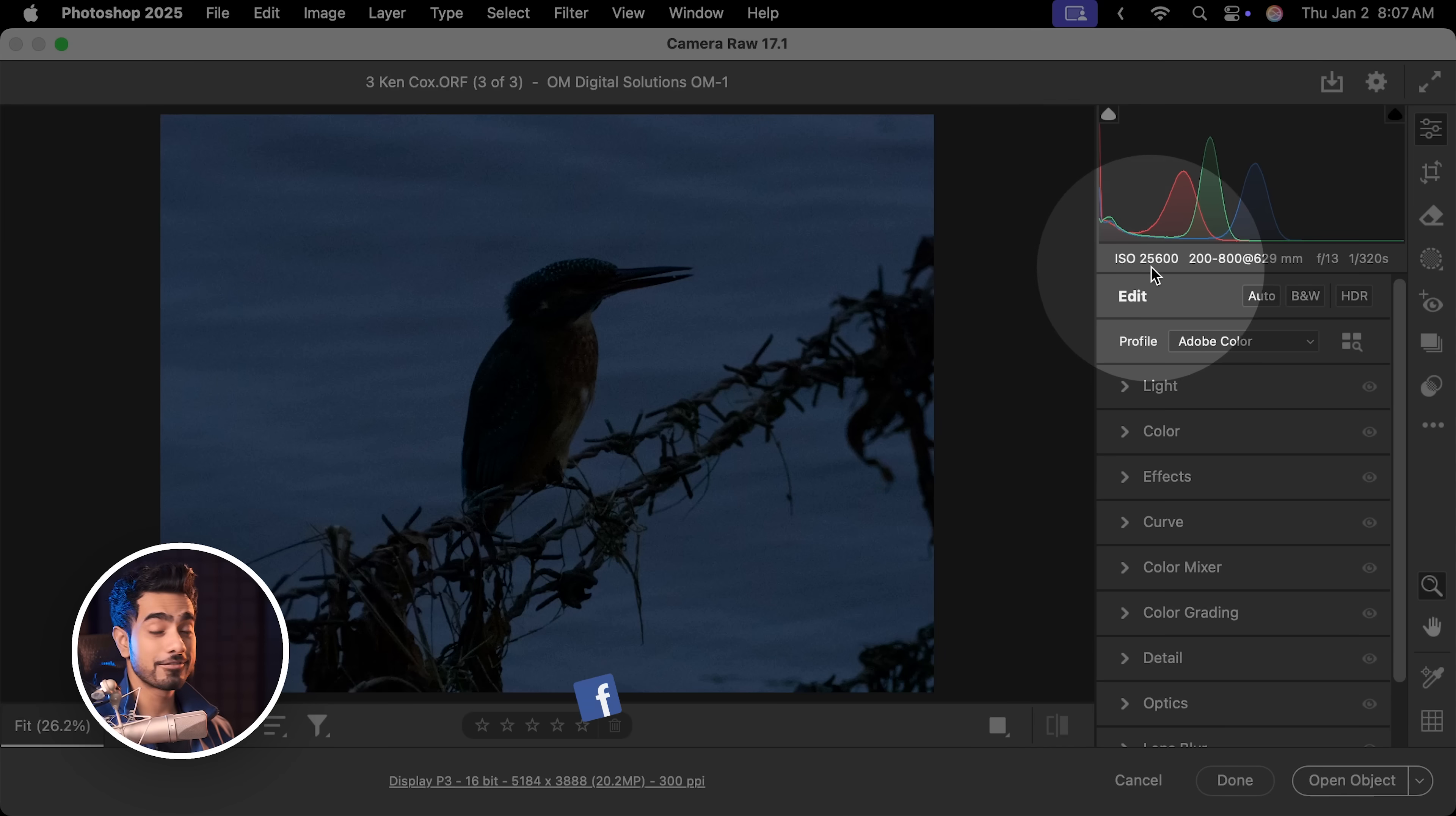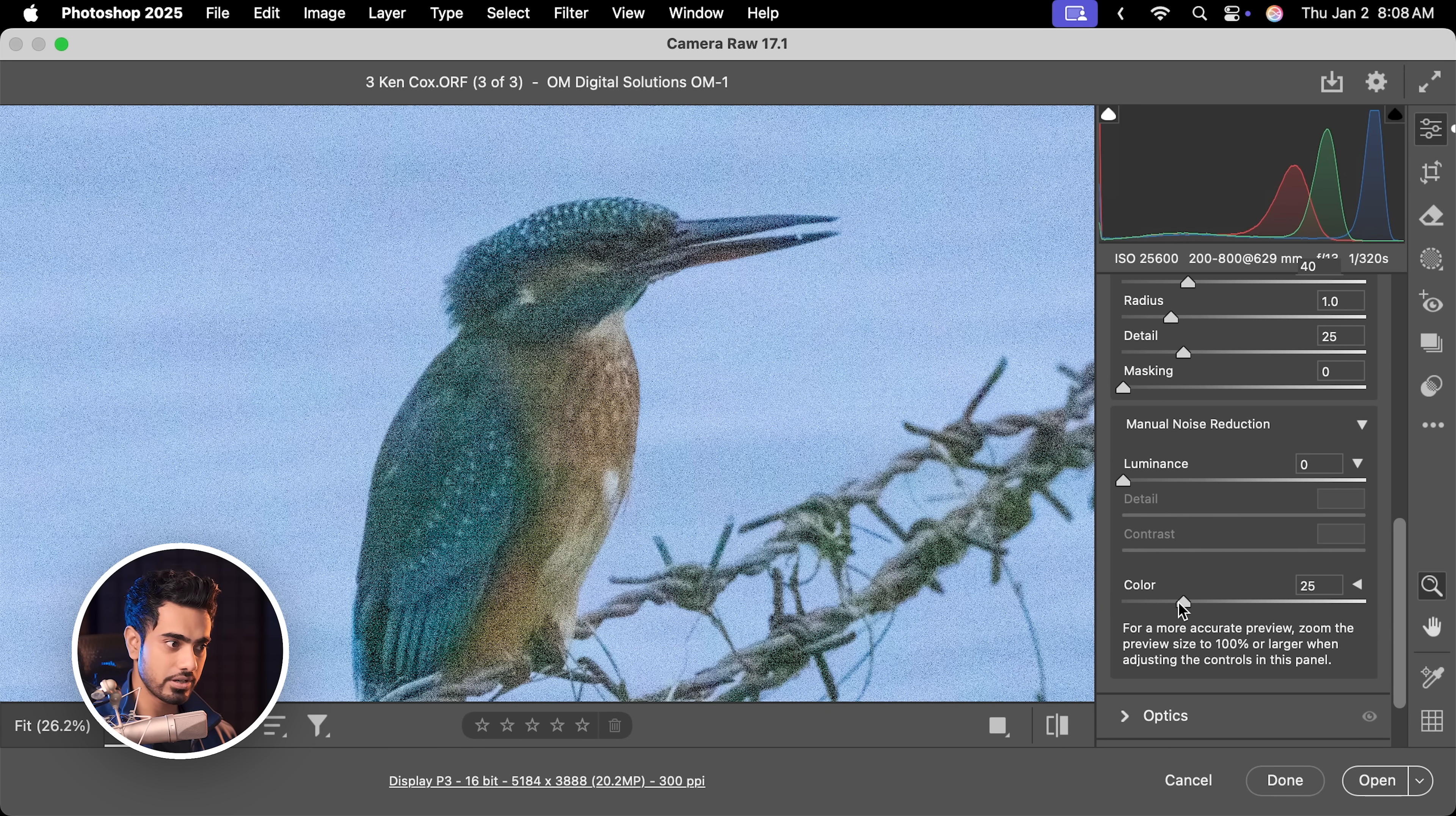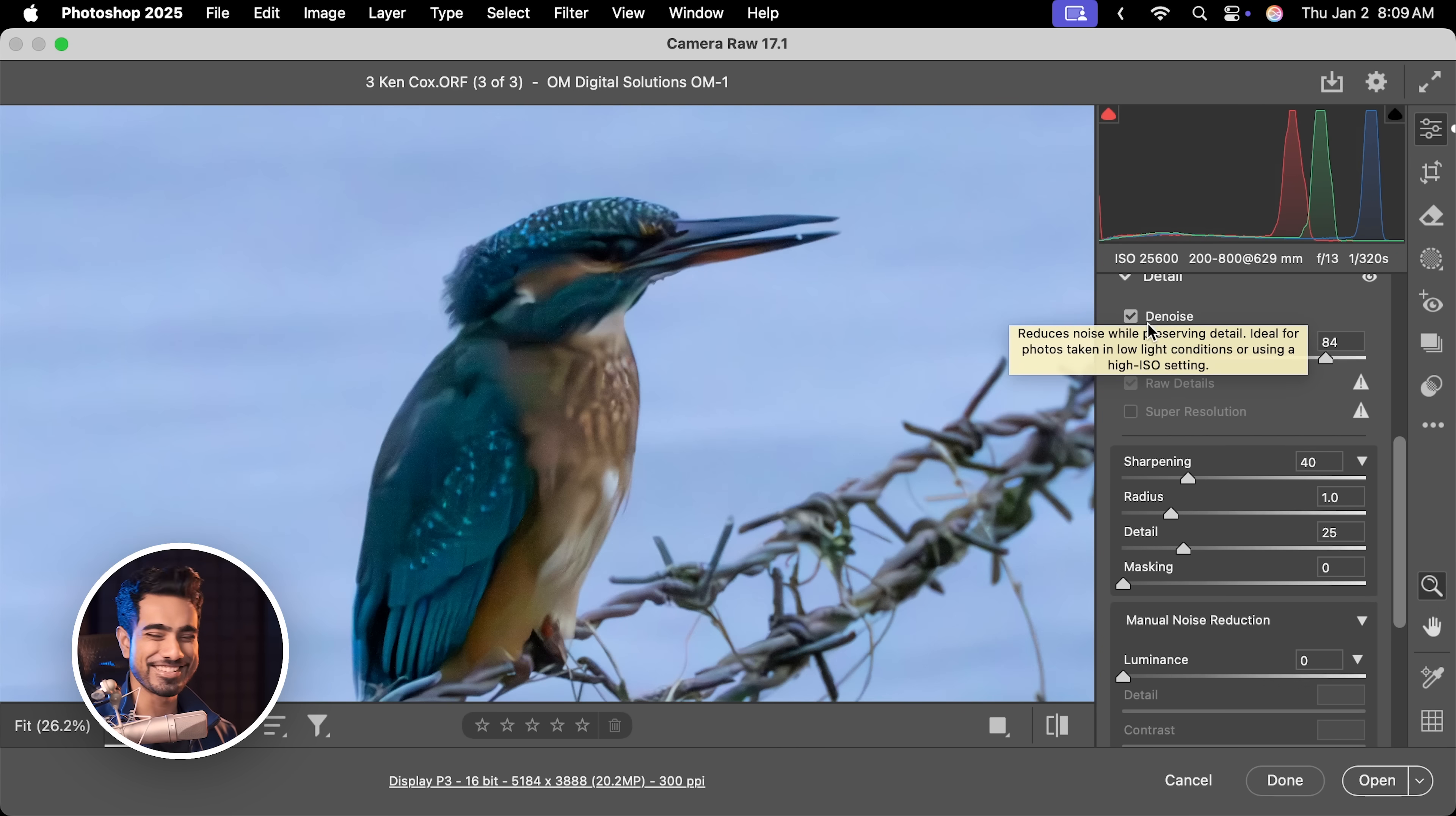Now let's up the challenge a little bit with ISO 25600, big thanks to Ken Cox for this photo. The first thing we would do is increase the exposure and the shadows to bring up the details. As you can see, a lot of noise. Let's scroll down to the details section. Here is how it originally looked with all the color noise. Let us turn on denoise right here. And brilliant, this is actually pretty good.